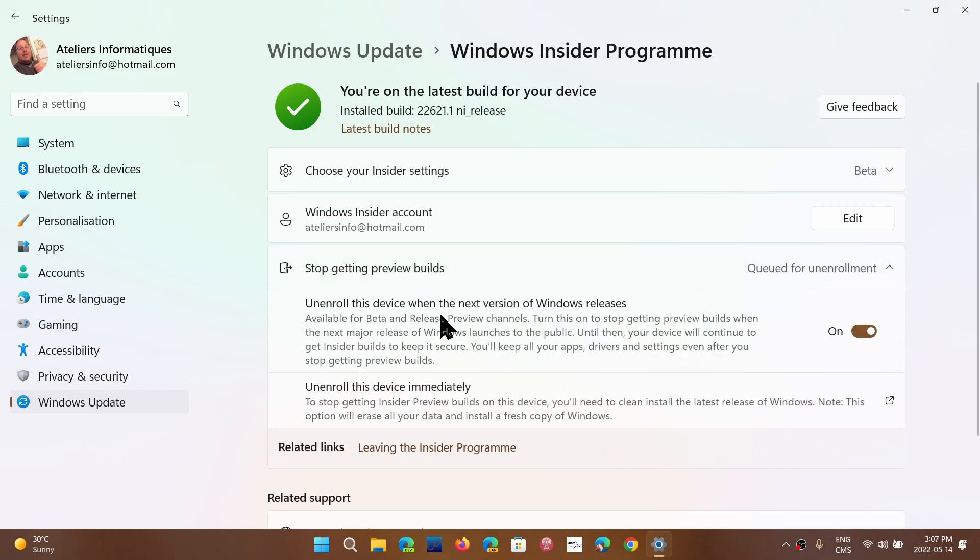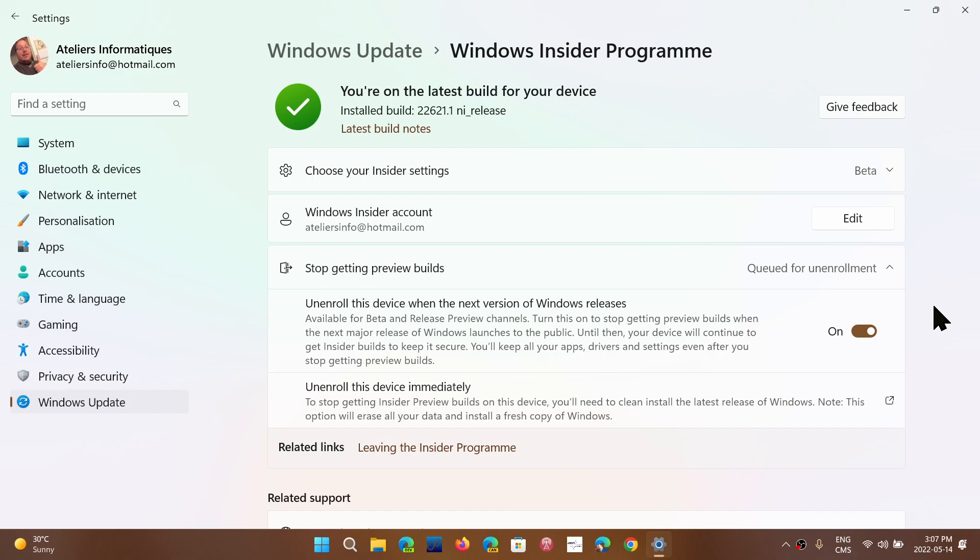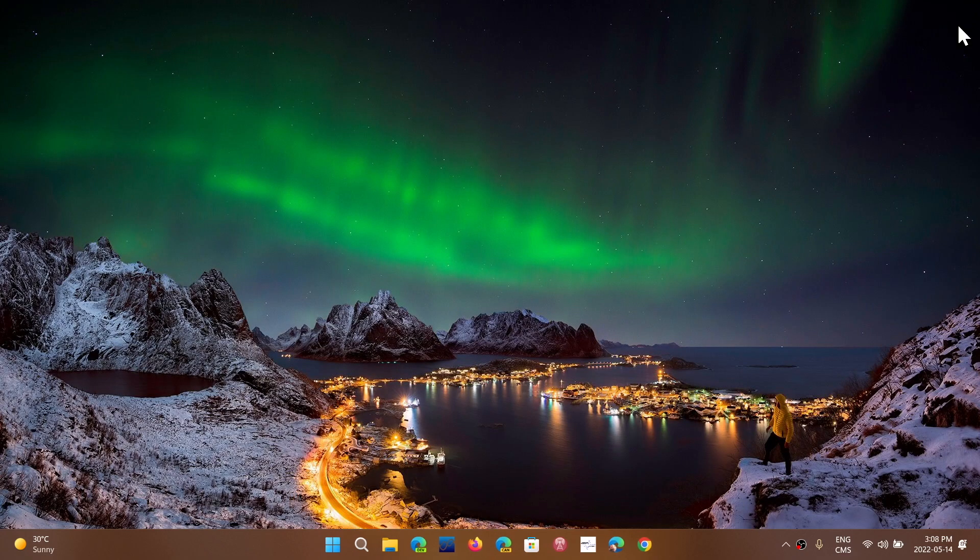Unenroll this device when the next version of Windows releases, which means that when it's official, if there are new updates, you'll get them. But when it's official, you'll be removed, and you'll have 22H2 officially. You'll be out of the program automatically.